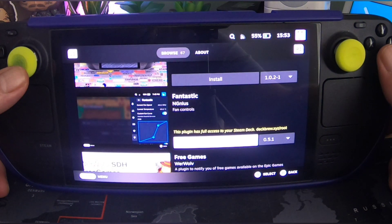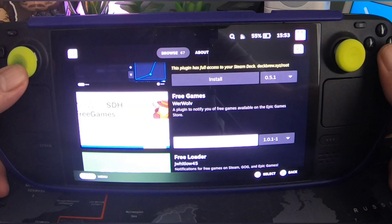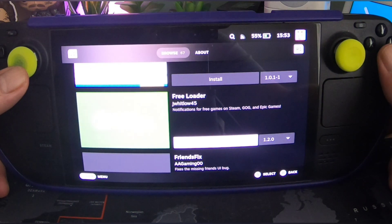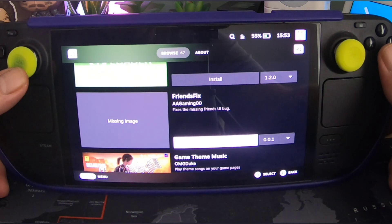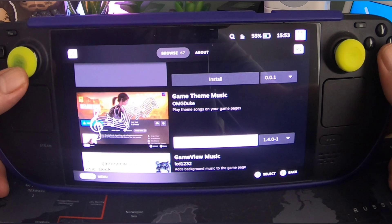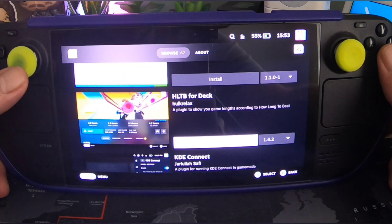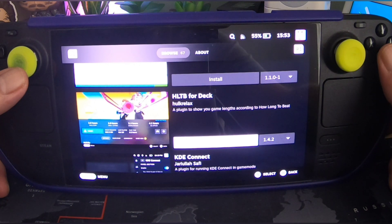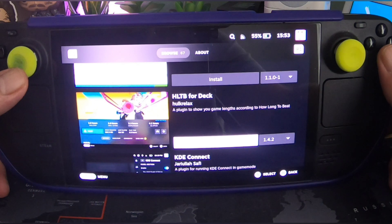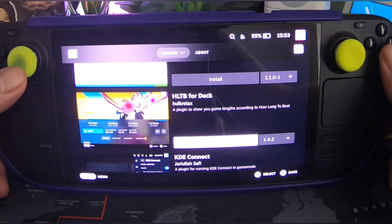Fantastic Fan Controls. Free Games — a plugin to notify you of free games available in the Epic Games Store. Reloader — notifications for free games on Steam, GOG and Epic Games. Friend Fix — fixes the missing Friends UI bug. Game Theme Music — plays theme songs on your game pages. Game View Music — adds background music to the game page. HLTB, which is an abbreviation for How Long To Beat — a plugin to show you the game length according to how long it will take to beat.